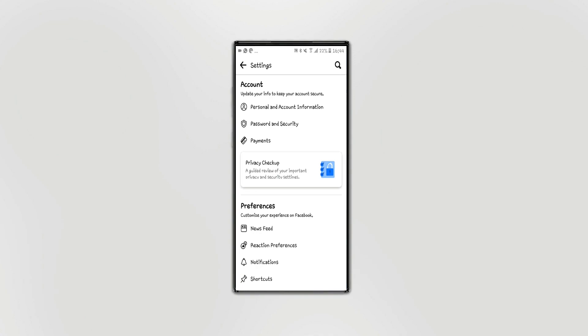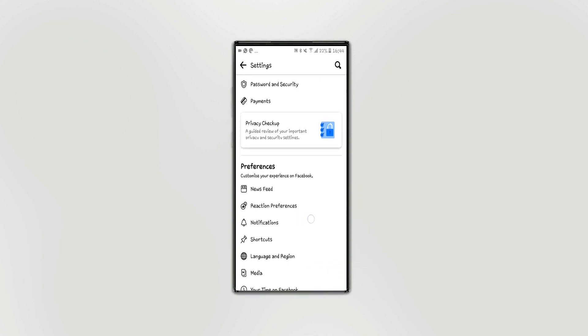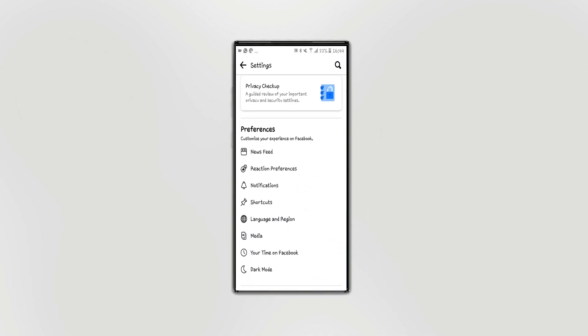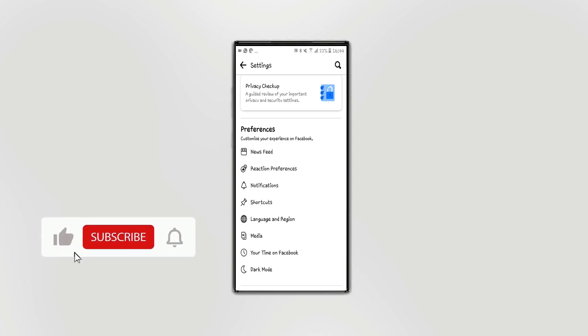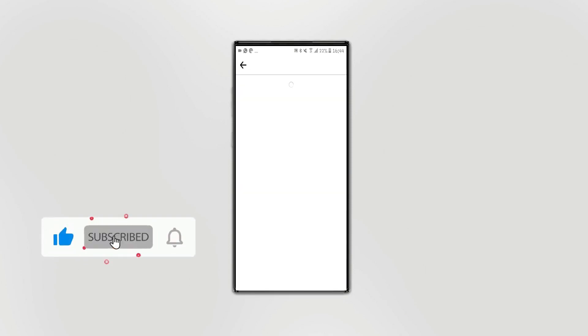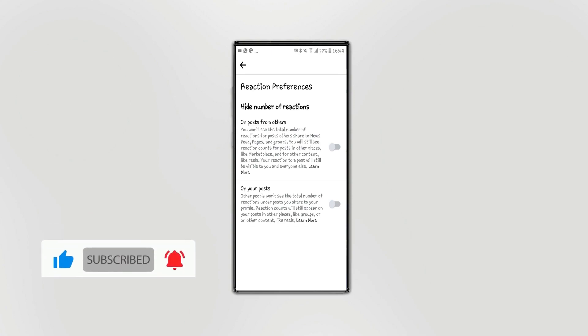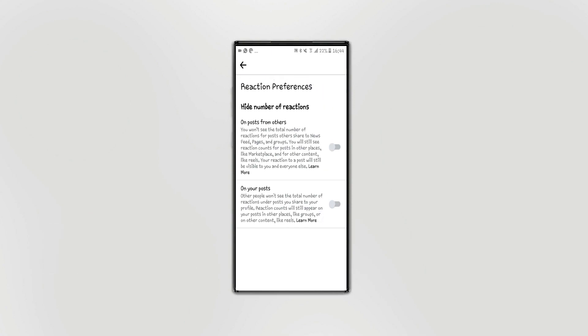If you want to use your password, you can use your preferences and reactions. If you want to use your password, you can use your interface. If you want to use your interface, you can use your post from others.